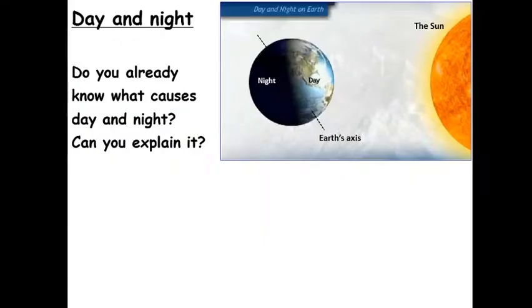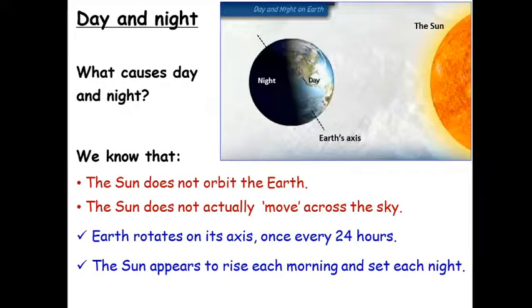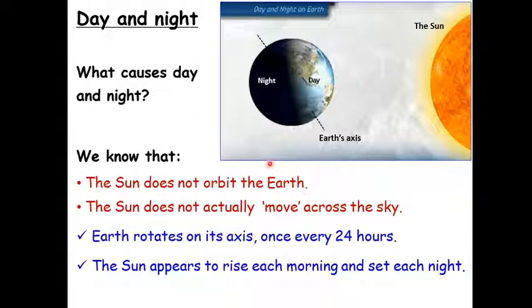Before we look at what causes the seasons, I want to recap something you probably learned in primary school: what causes day and night. Have a look at this diagram and see if you can explain what causes night and day. You will have learned that the Earth orbits the sun — the sun doesn't actually go around the Earth, and that's not what causes day and night.